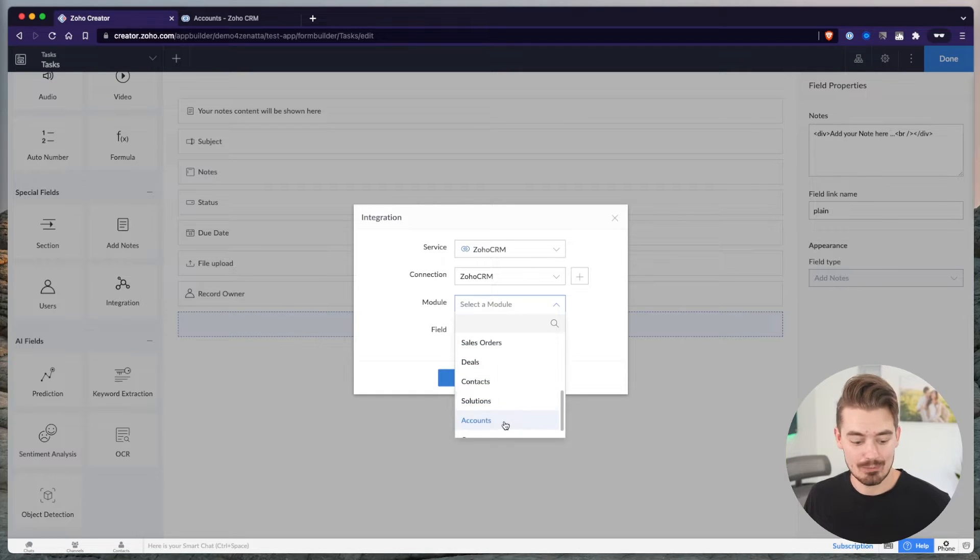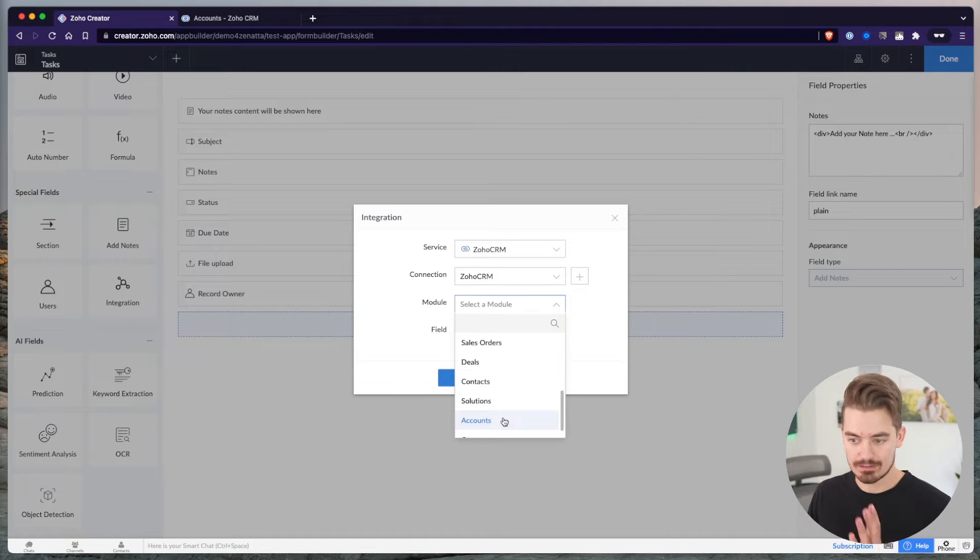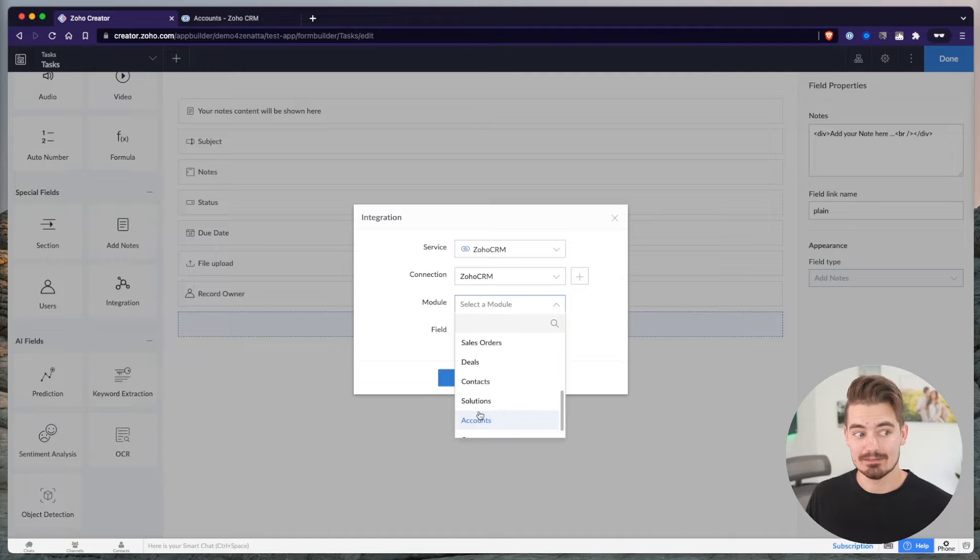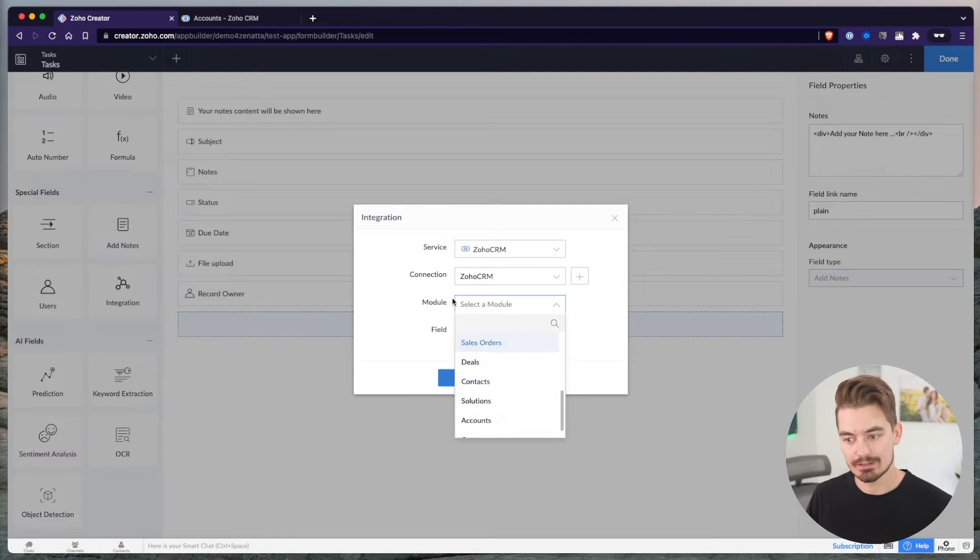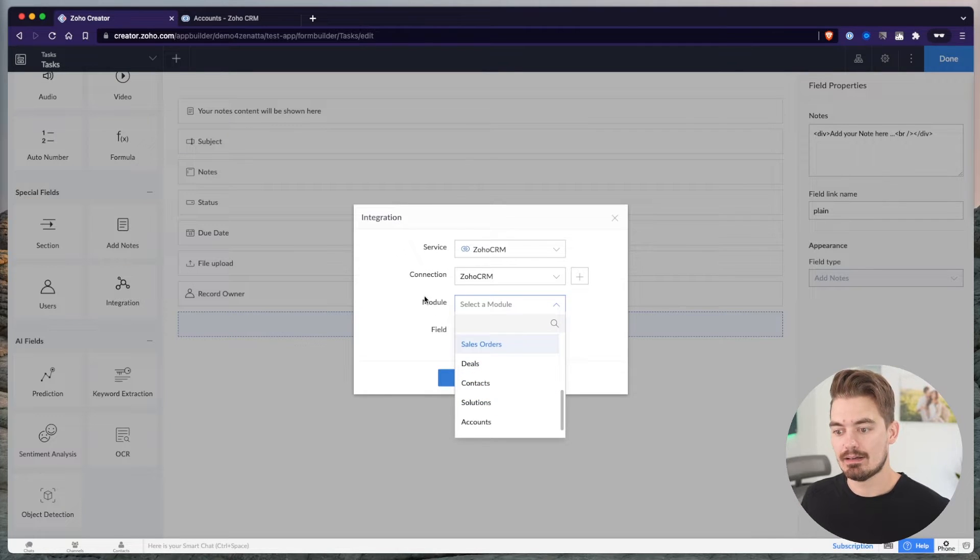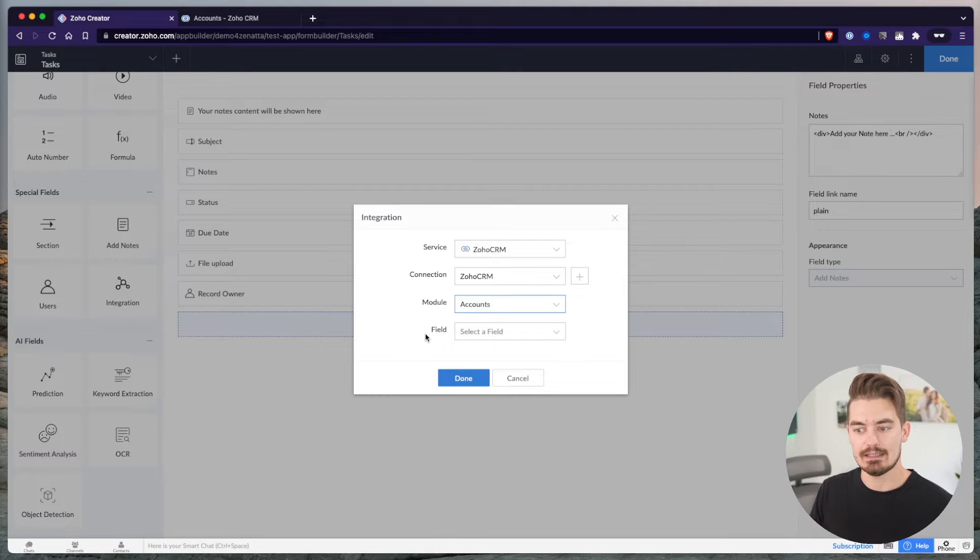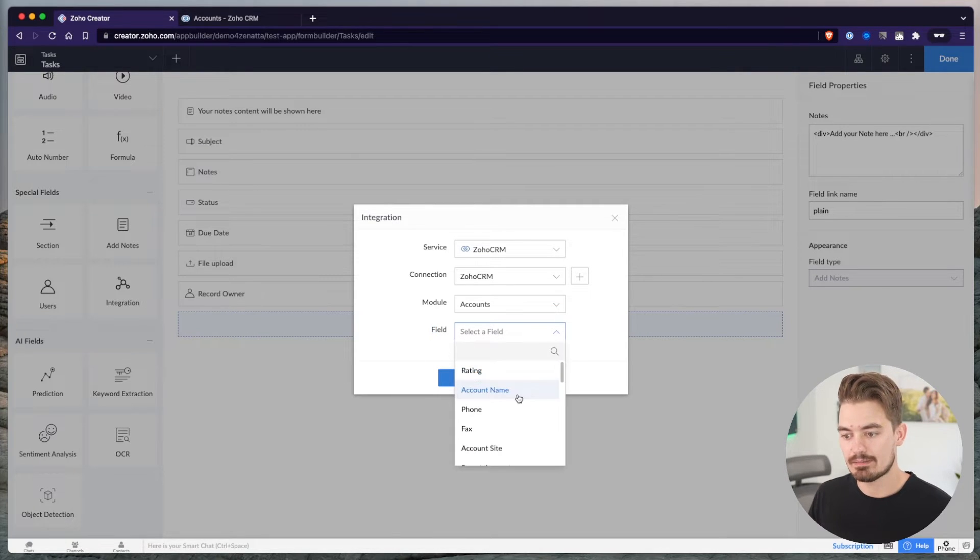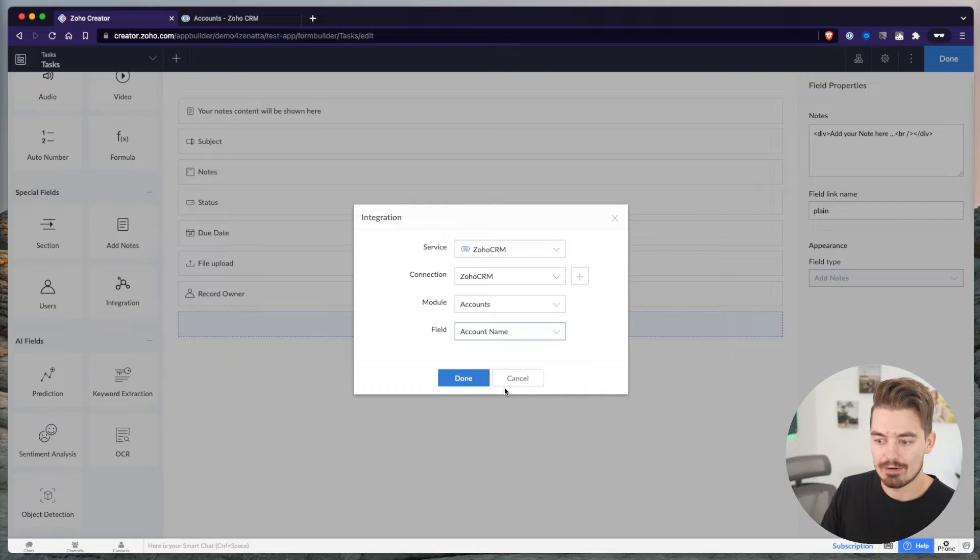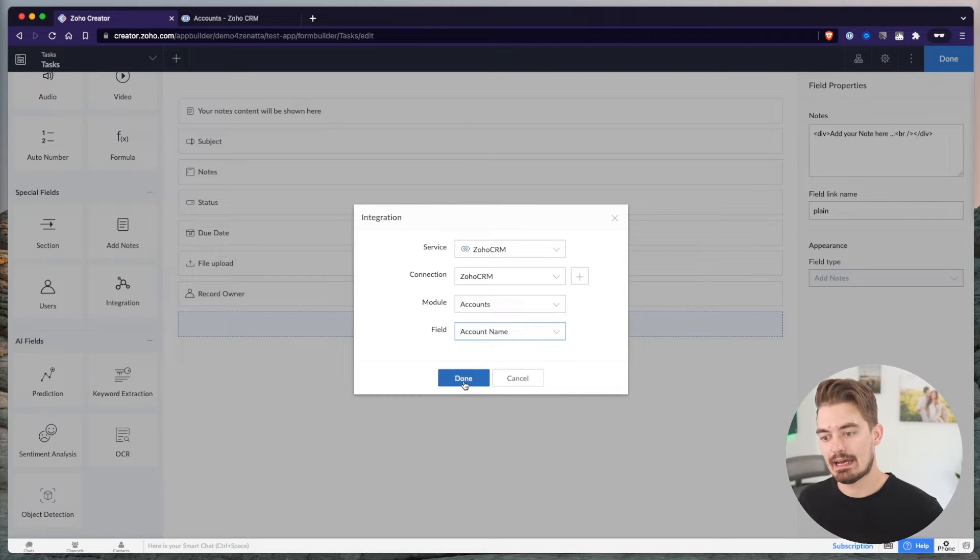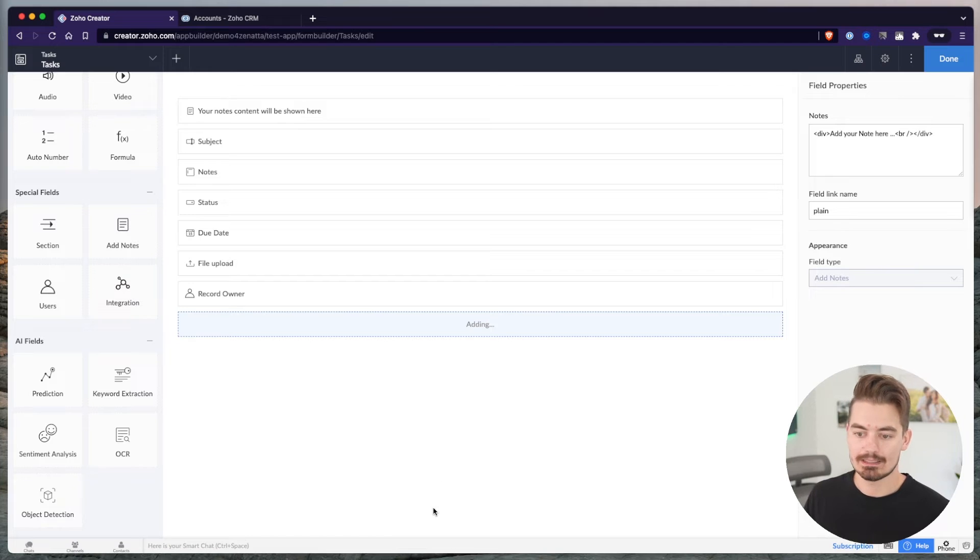And that goes the same with any custom fields. No custom fields will work in this as well. So if you wanted to pull a custom field that you have in the account, unfortunately, you can't do that. Only system-defined fields and modules will show up in this integration. I'm going to choose the accounts module in this case, because I want to link these tasks to accounts. And then the field I'm going to choose is just the account name. Click done.